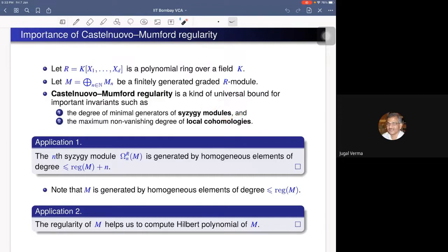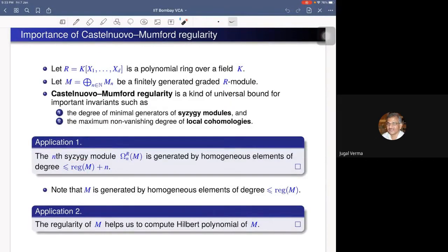As an application of this fact, we have that the nth syzygy module is generated by homogeneous elements of degree at most regularity of M plus n. This says that when we know the regularity of M, we can actually bound the degree of the minimal system of generators of every syzygy module. In fact, regularity of M can be defined as the smallest possible value such that we have this inequality.